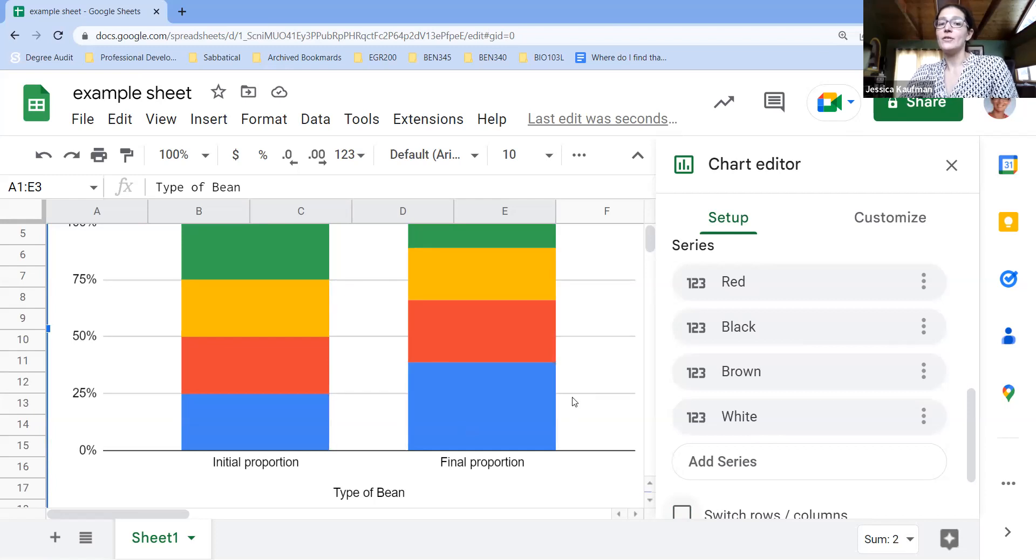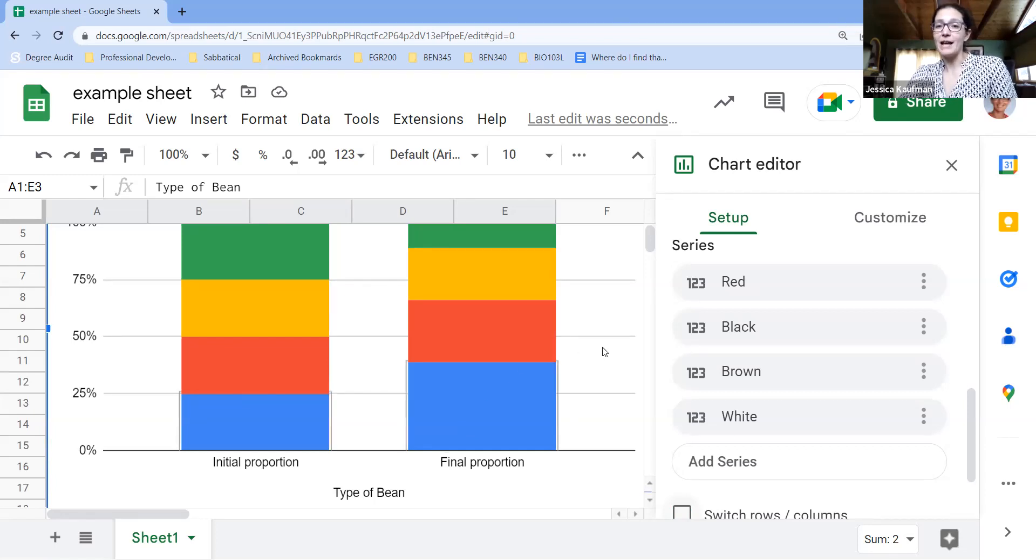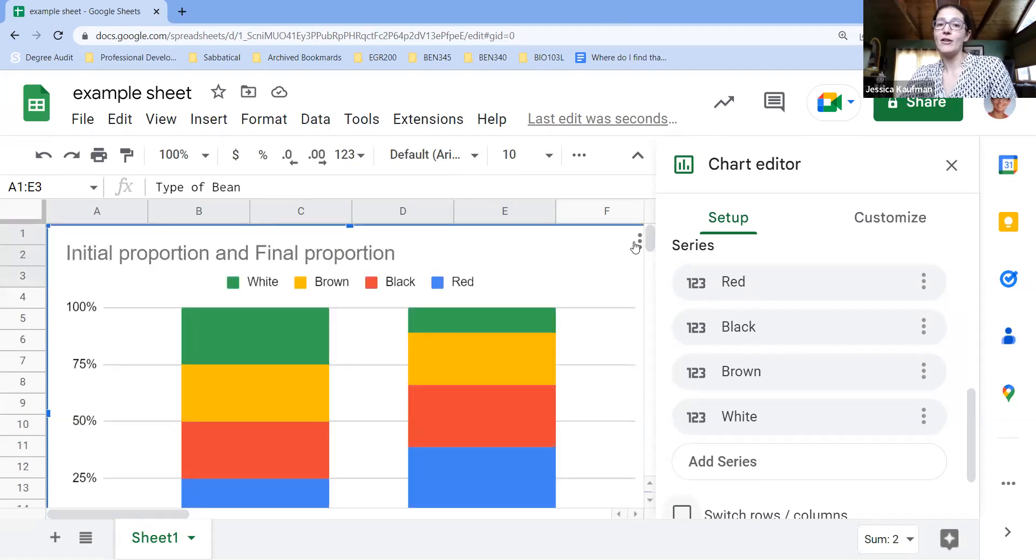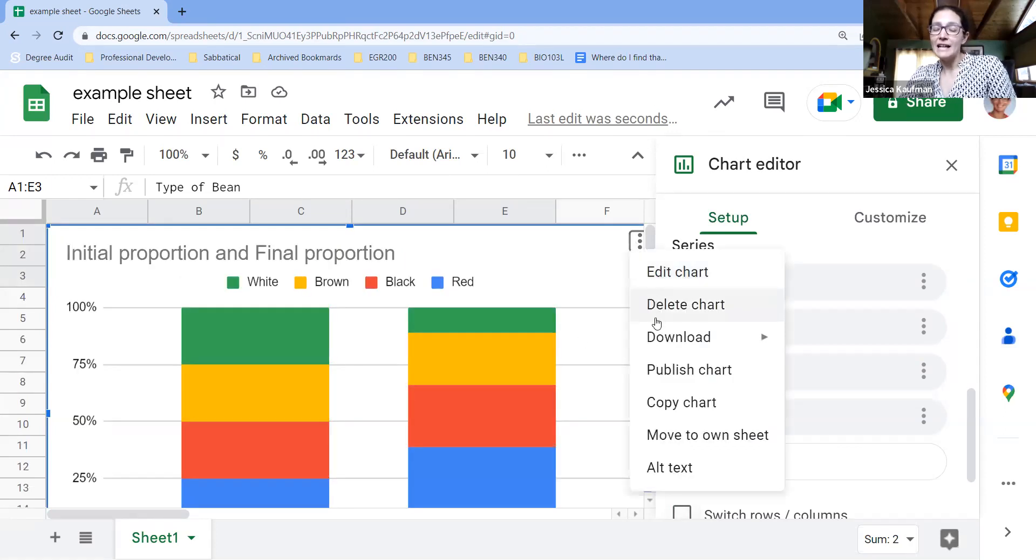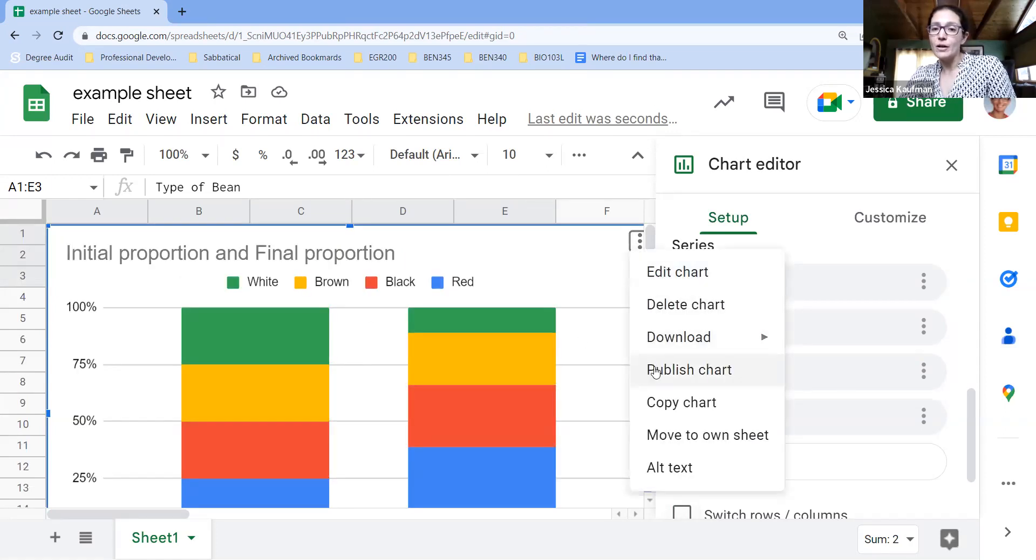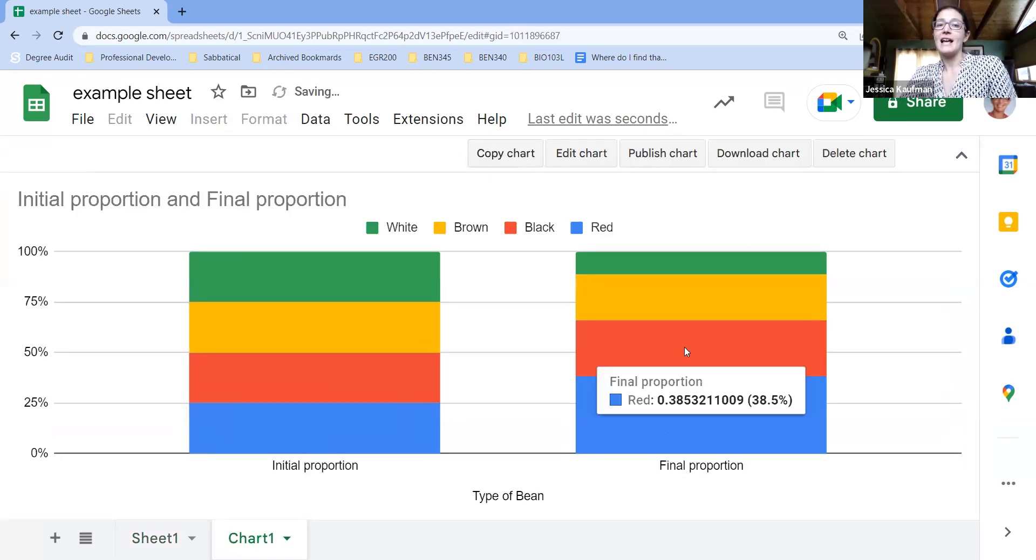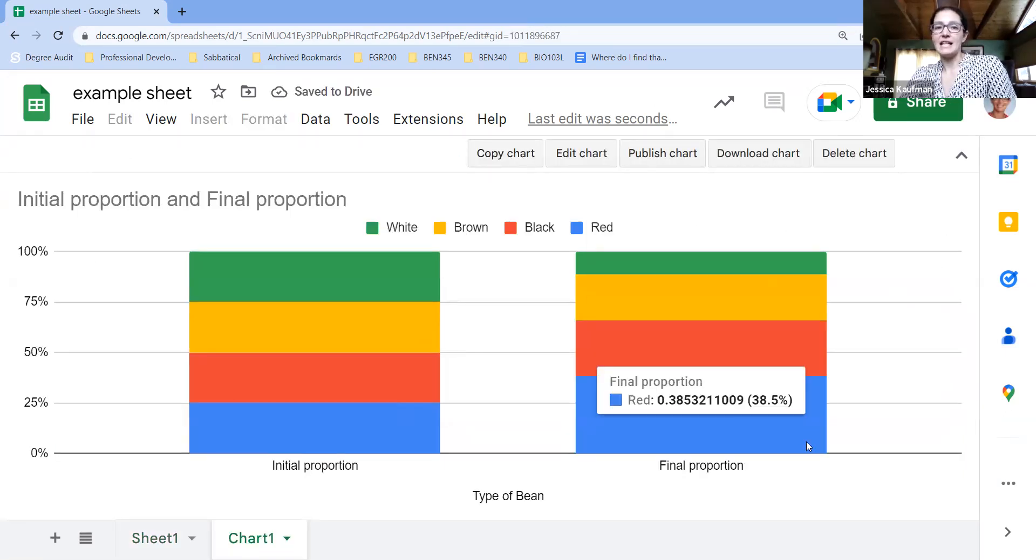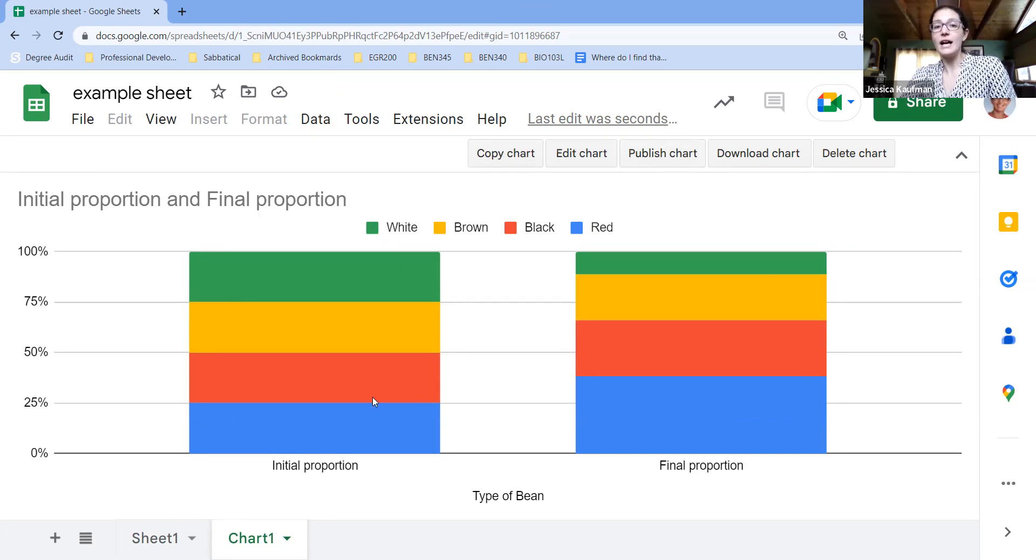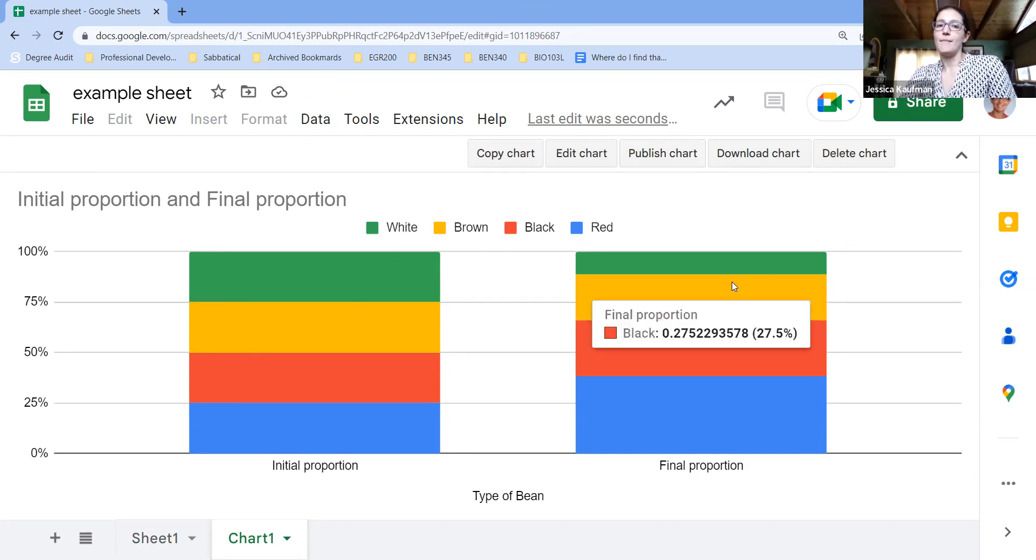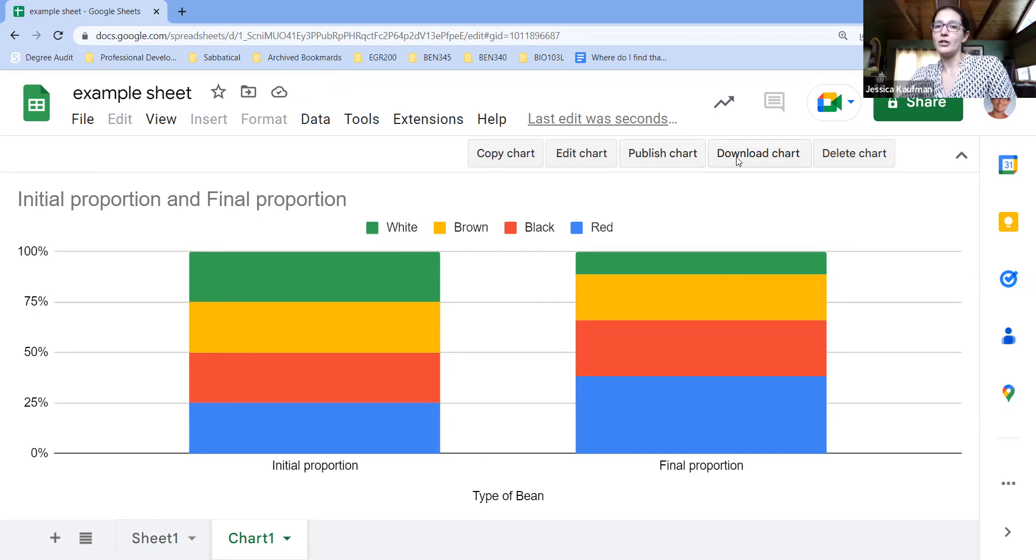So this is one type of graph that you can make for your lab report. If you make a graph, an easy way to edit it is to move to its own sheet. And then once it's in its own sheet, make any changes you want to the title, make any changes you want and then publish or download.